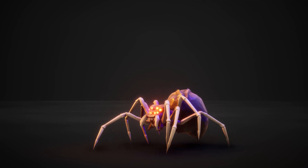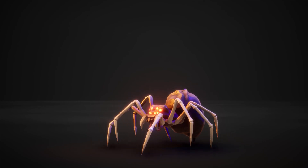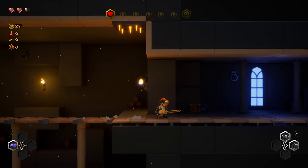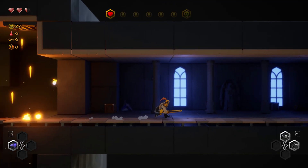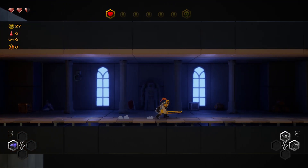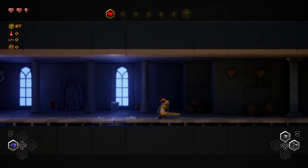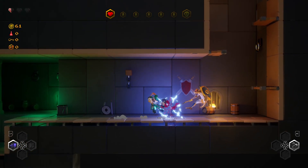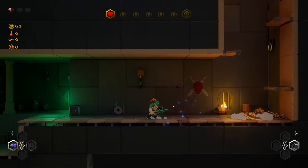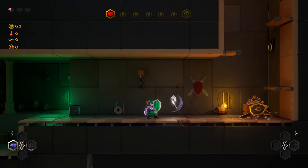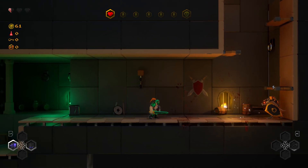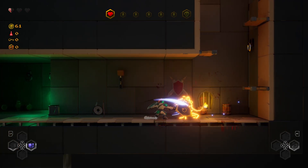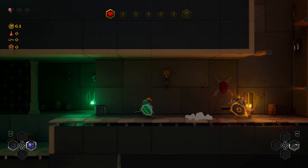The spider we will be animating is one I'm using myself in my game, The Adventures of Gorm, which is a combination of Prince of Persia and Diablo — a side-scrolling action adventure game. You can follow the whole progress of creating this game on my YouTube channel.